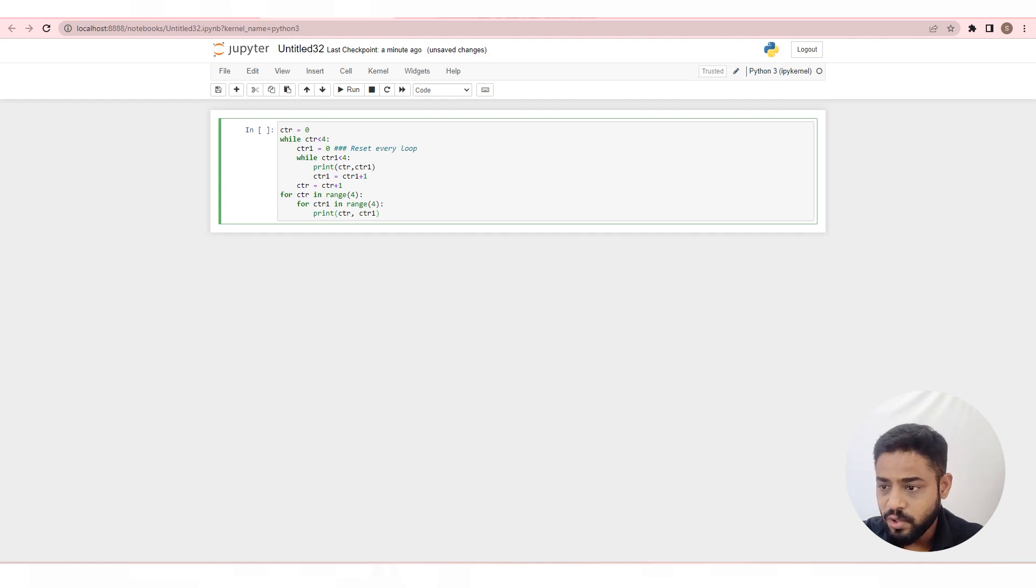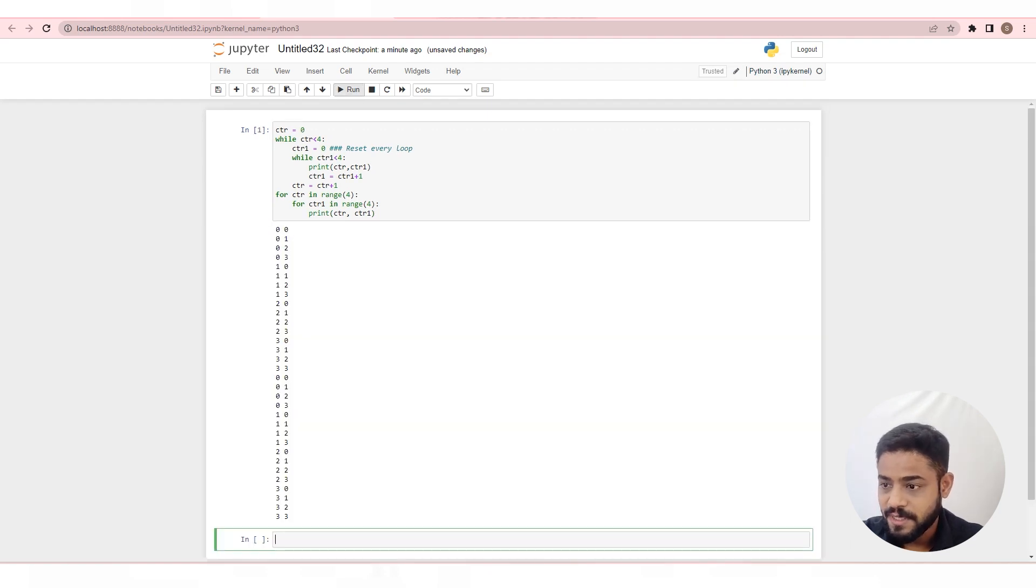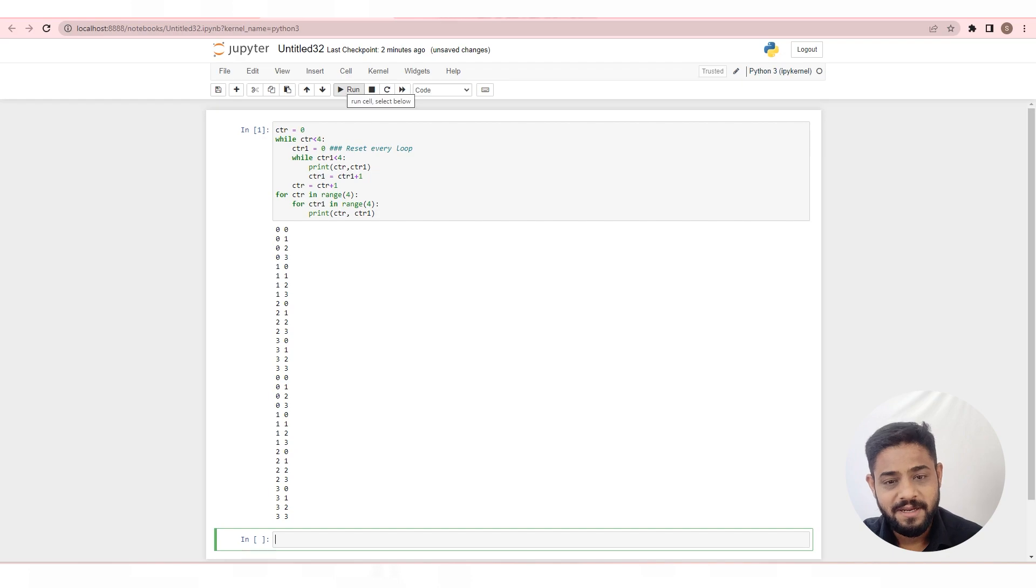Now, let's run the code. And you have demonstrated nested loop in Python.